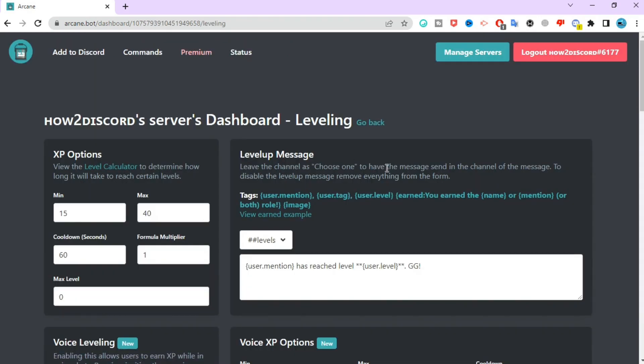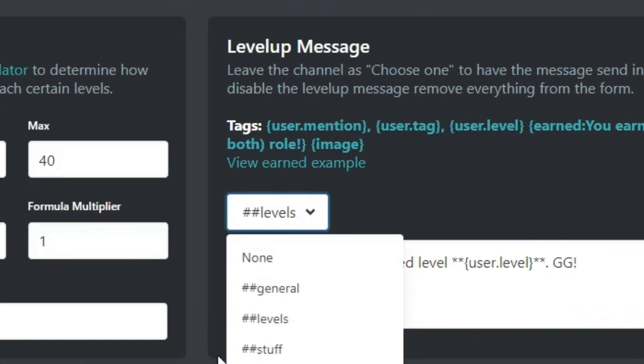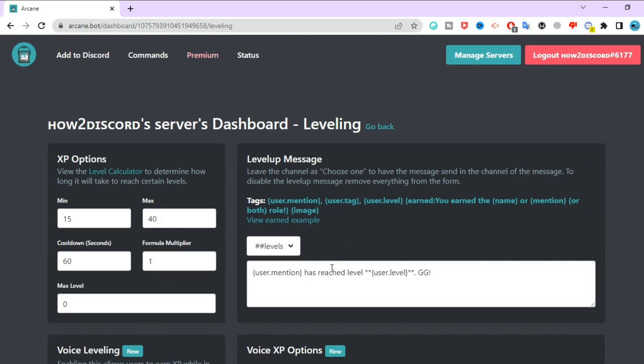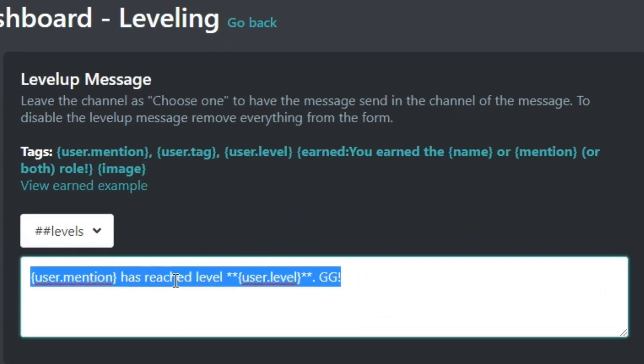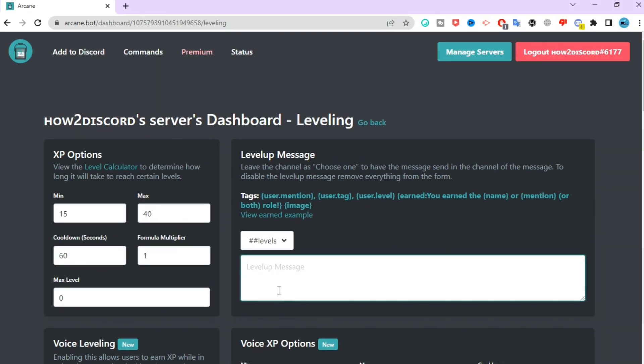Now go to leveling and click on configure. Here, select the channel where you want the level messages to be. I already have a levels channel, so I'm going to select that.